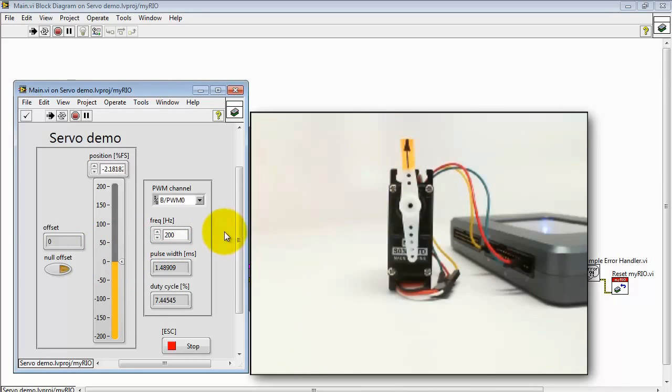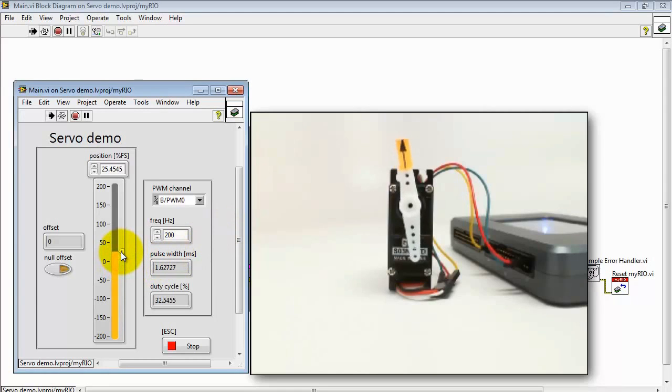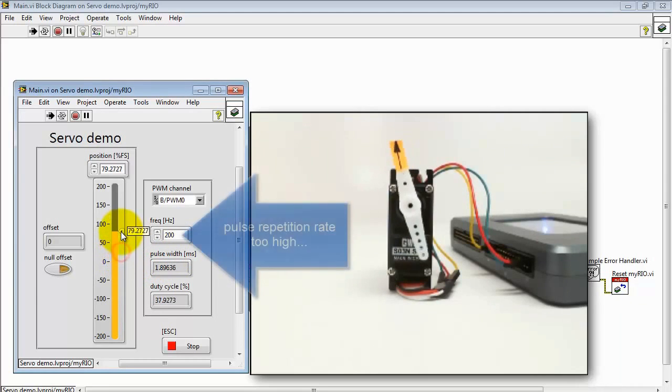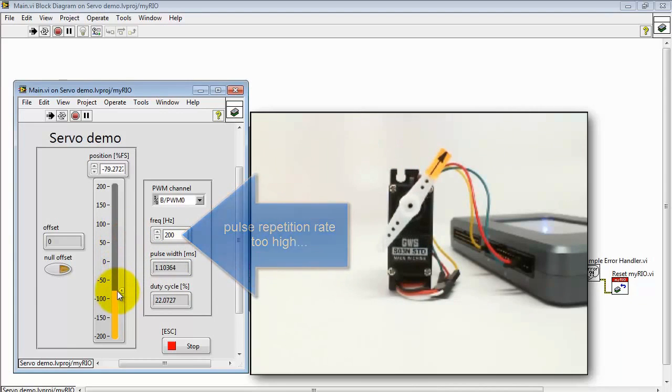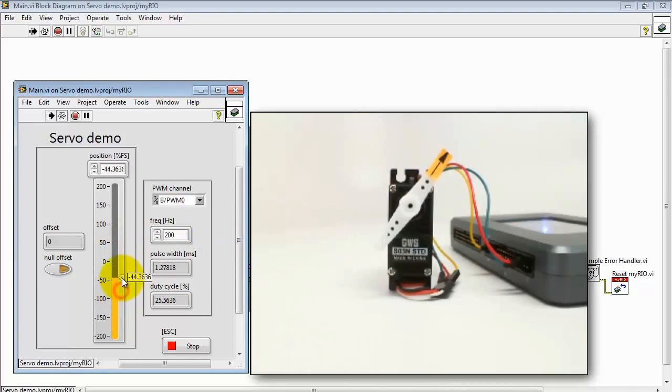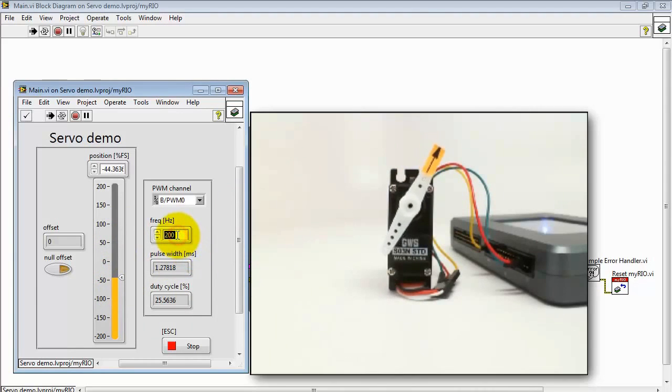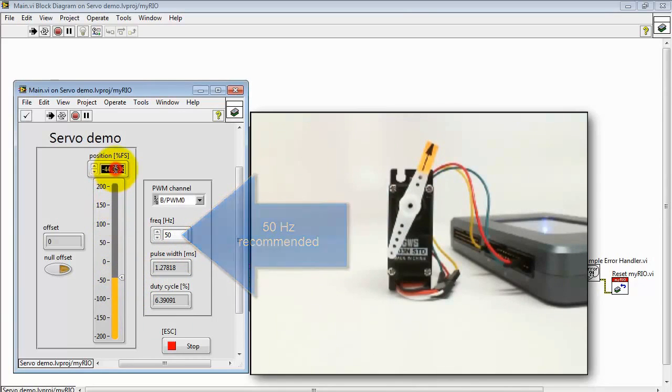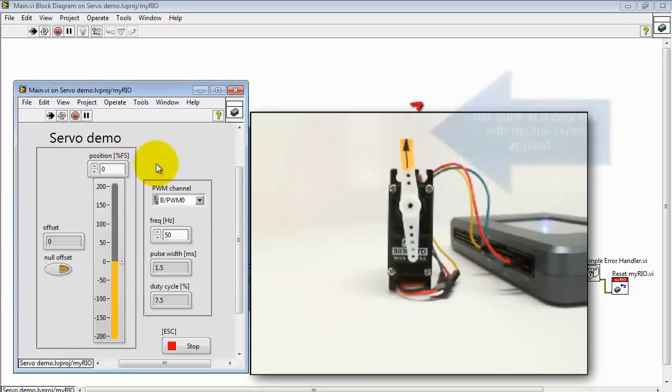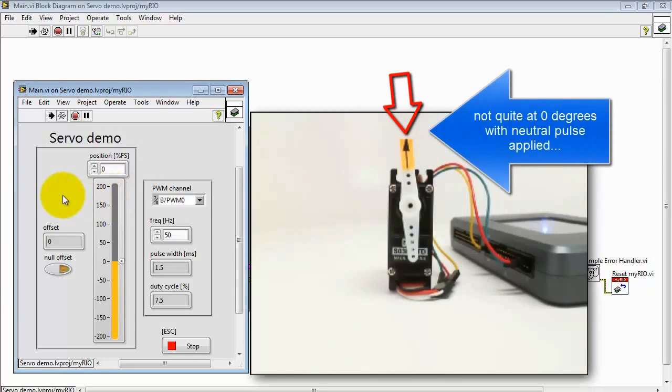Let's try a faster rate. Clearly 200 Hz was too fast. 50 Hz is the recommended frequency and that gives us a pulse every 20 ms.